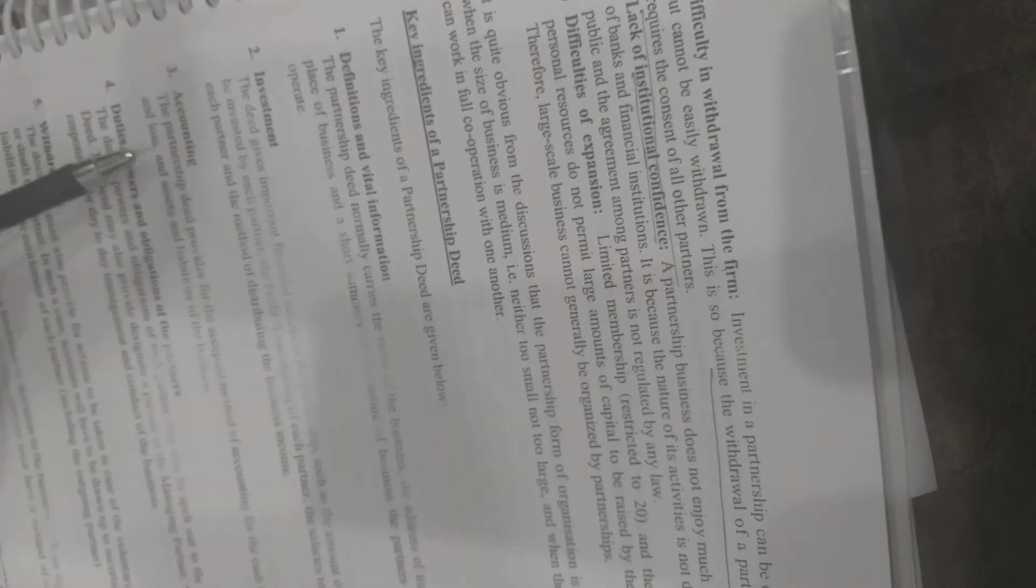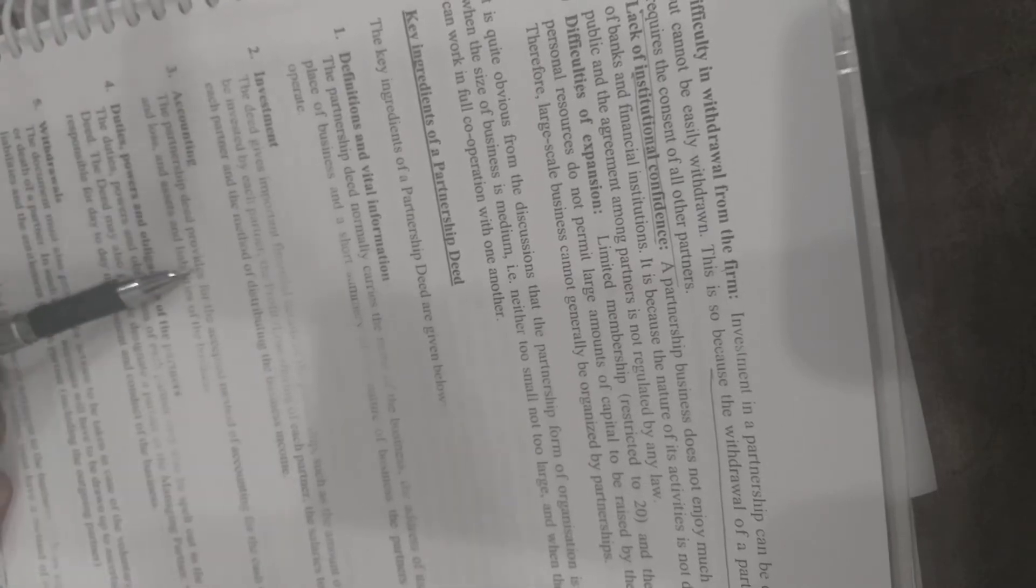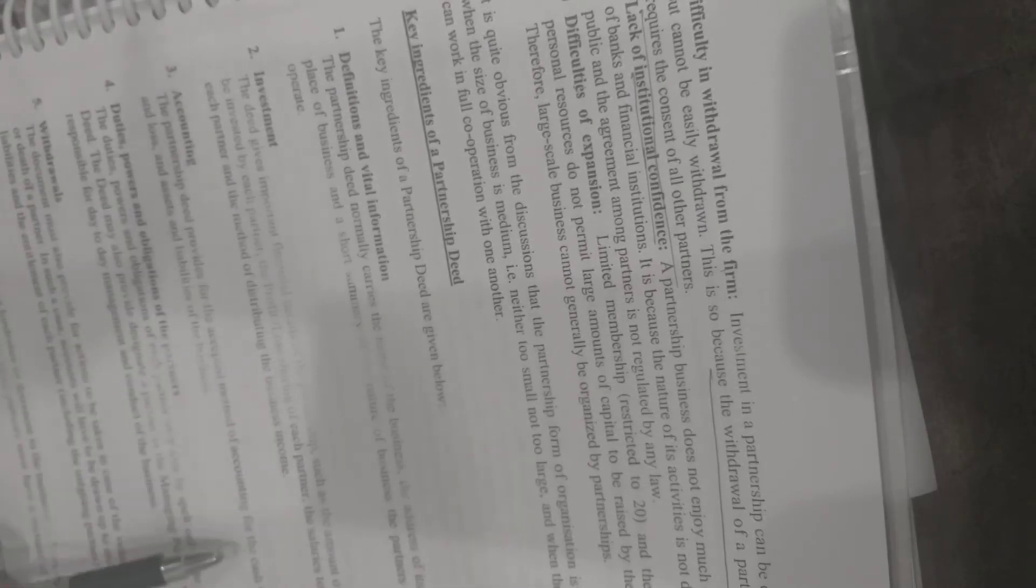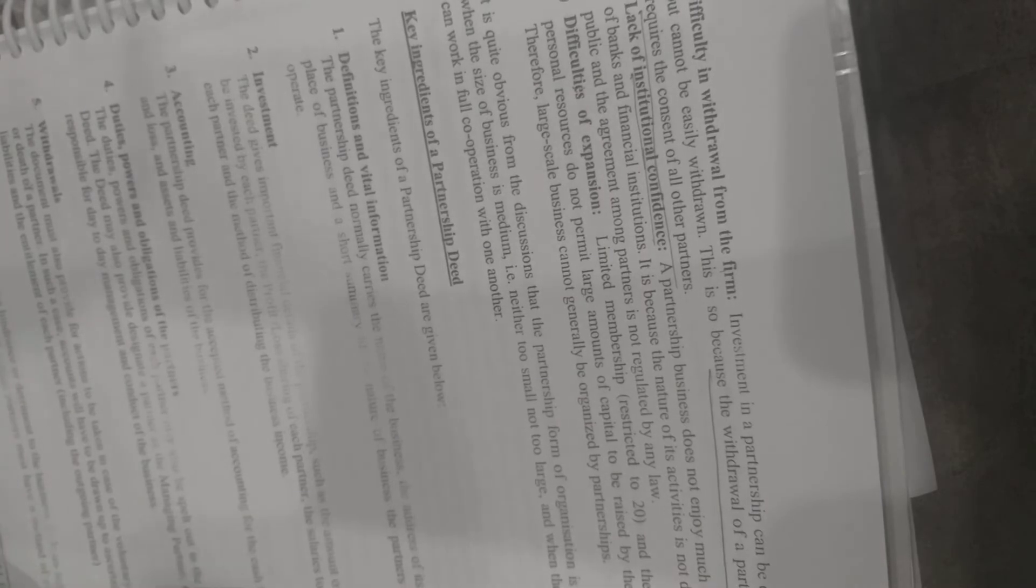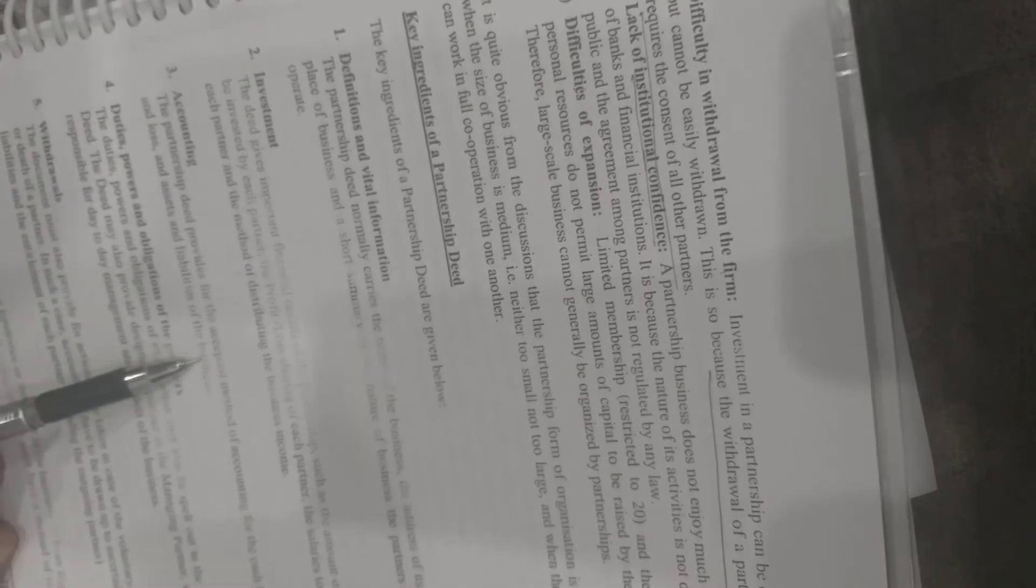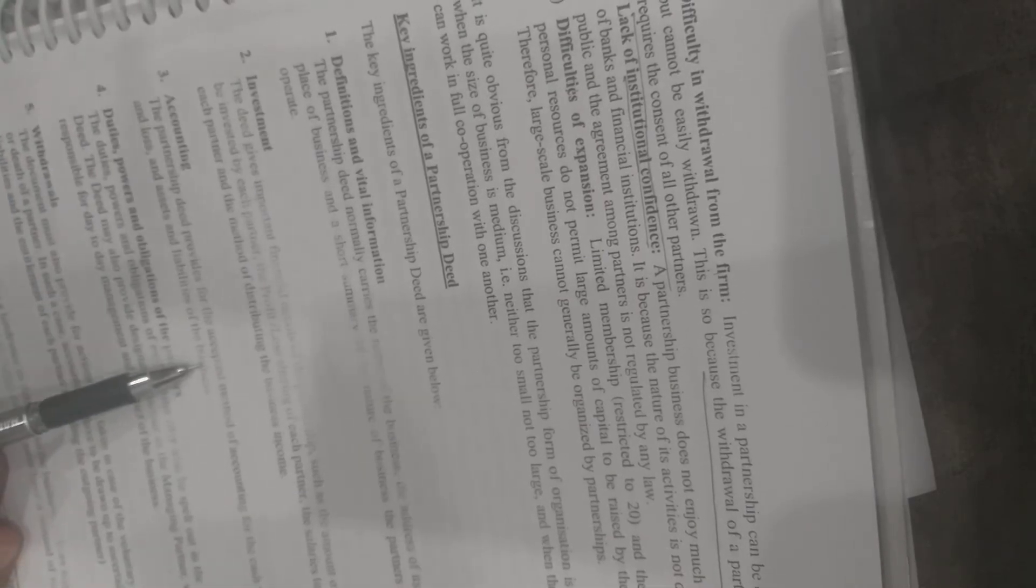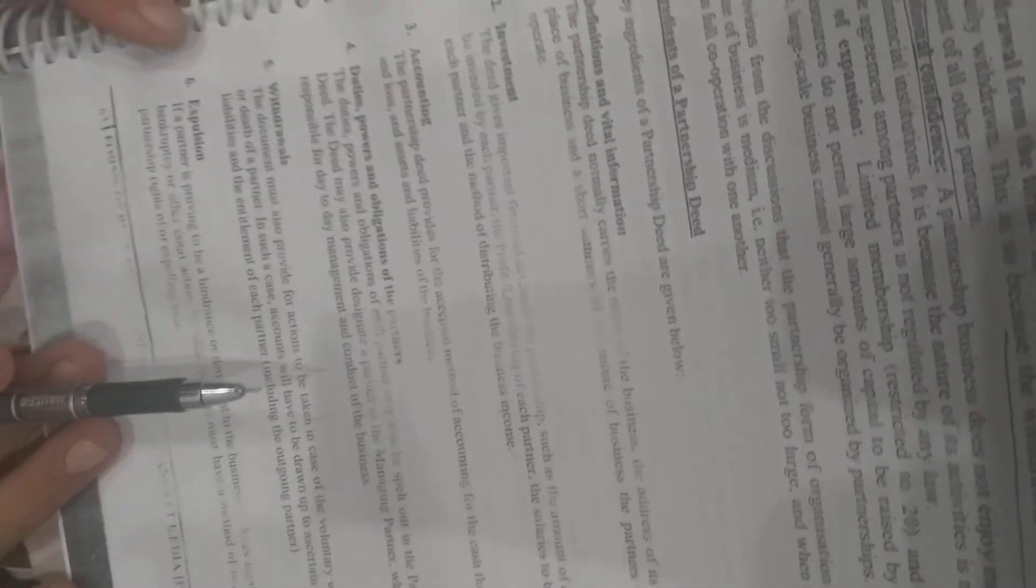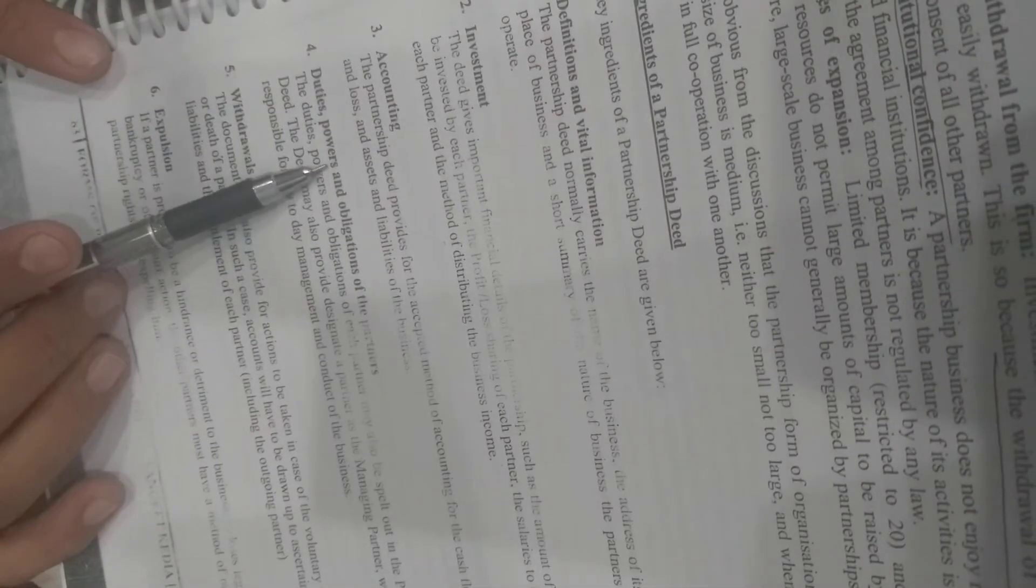Third, accounting. The partnership deed includes how capital is managed, cash flow, profit and loss, and other financial records. Everything is documented in the deed, including duties.